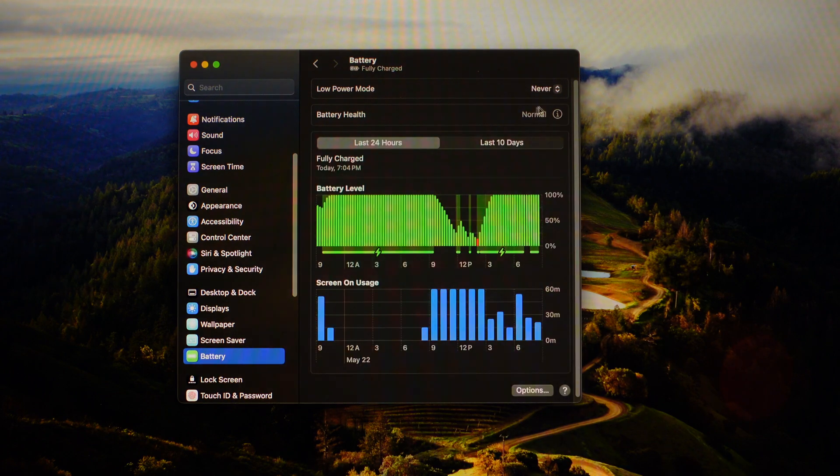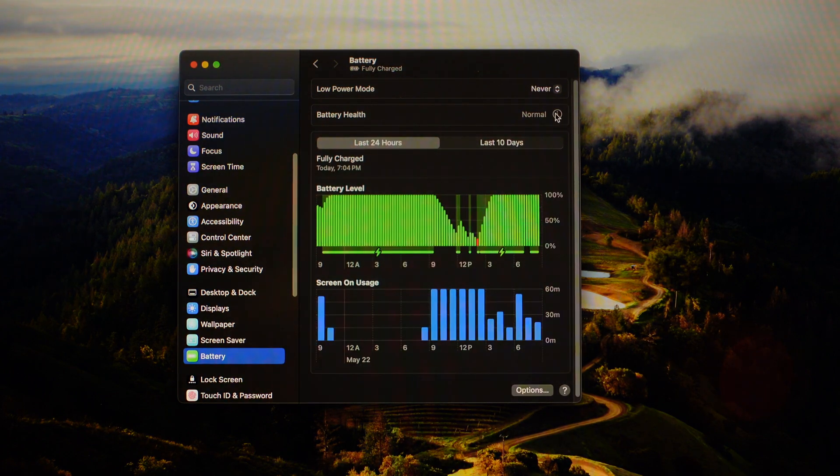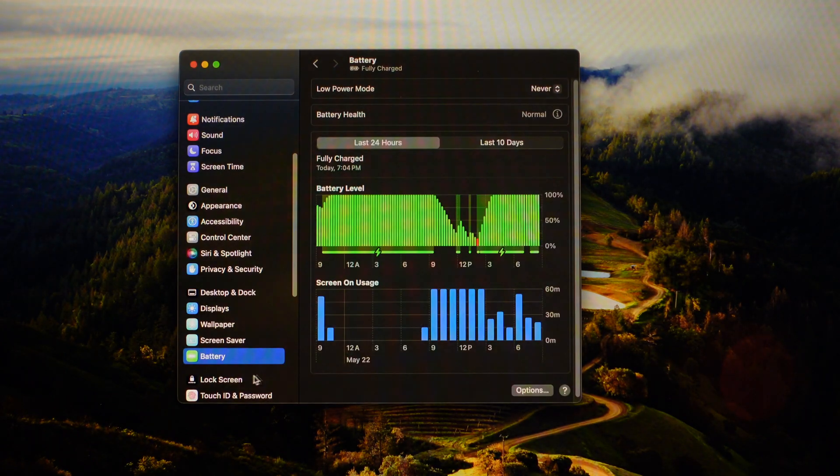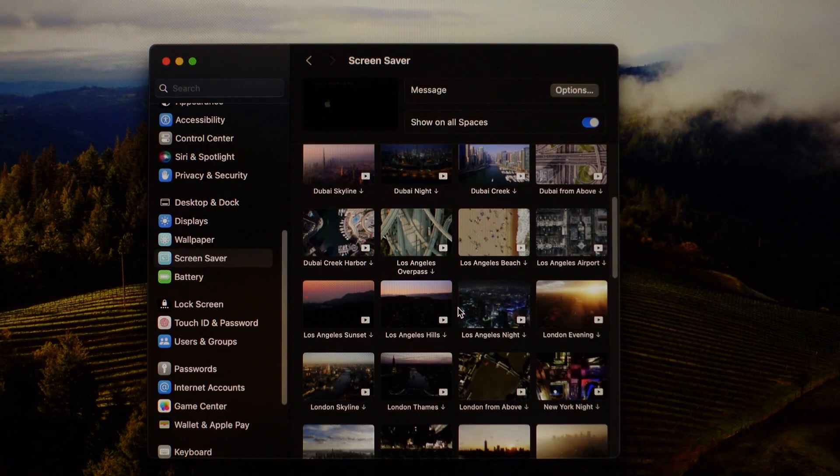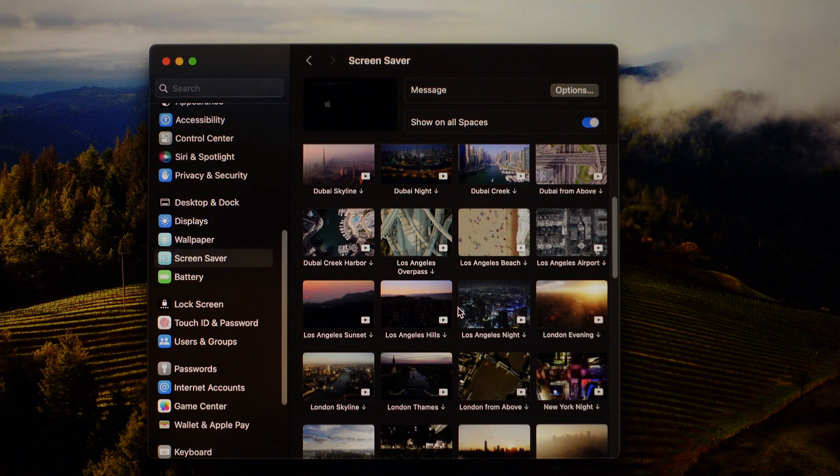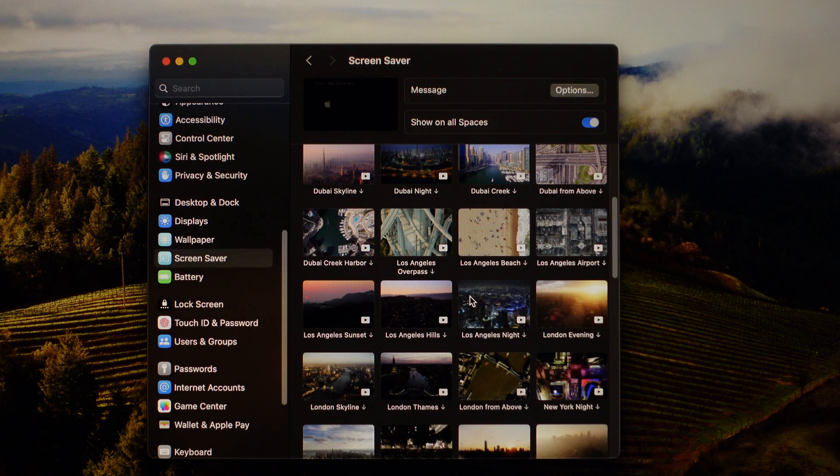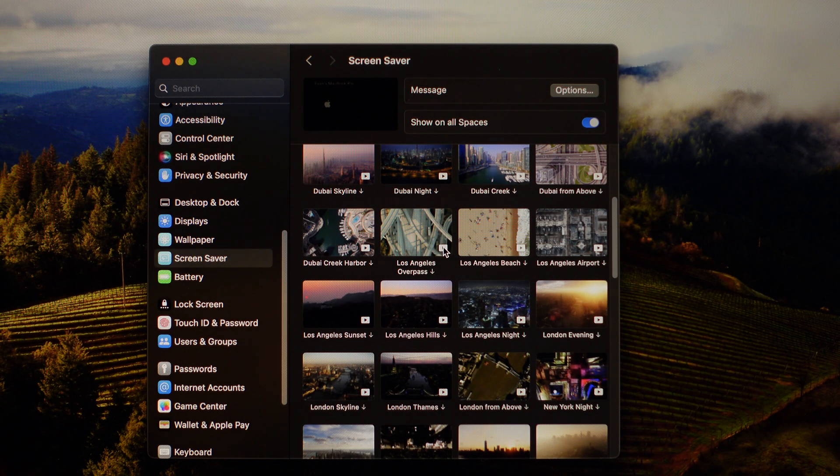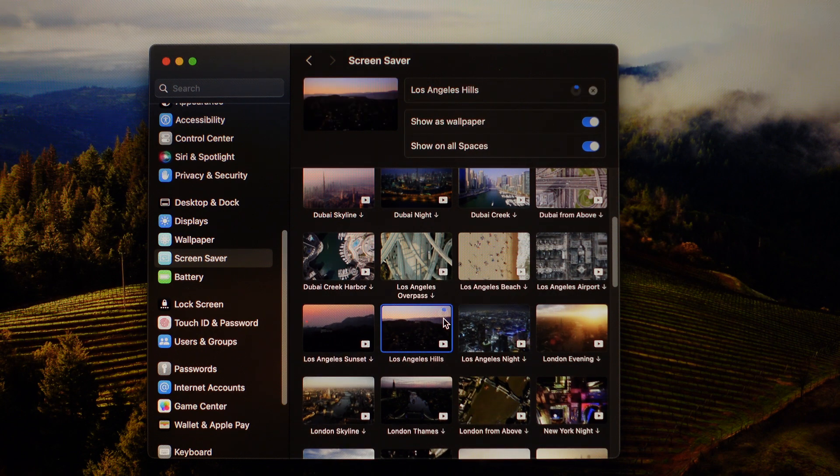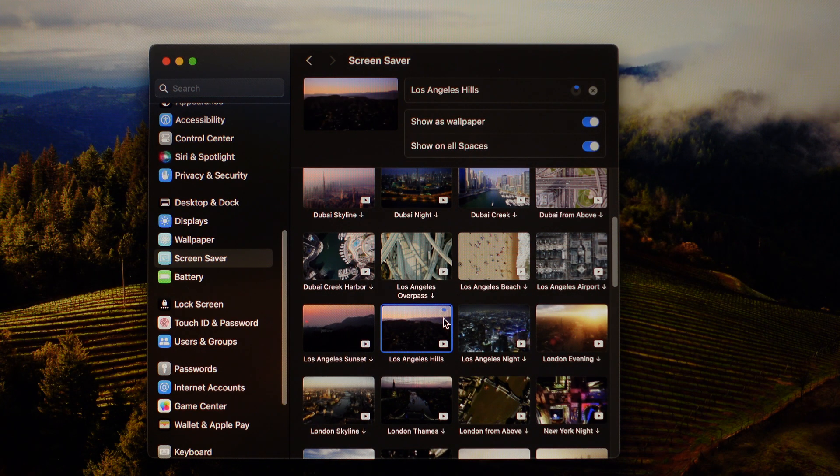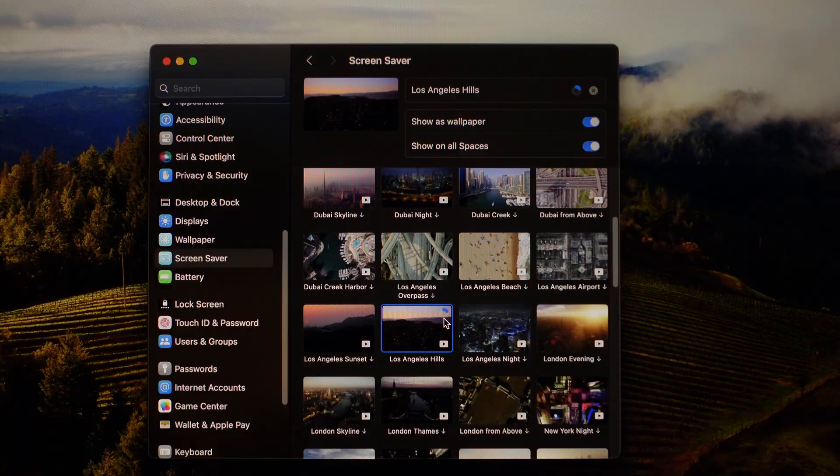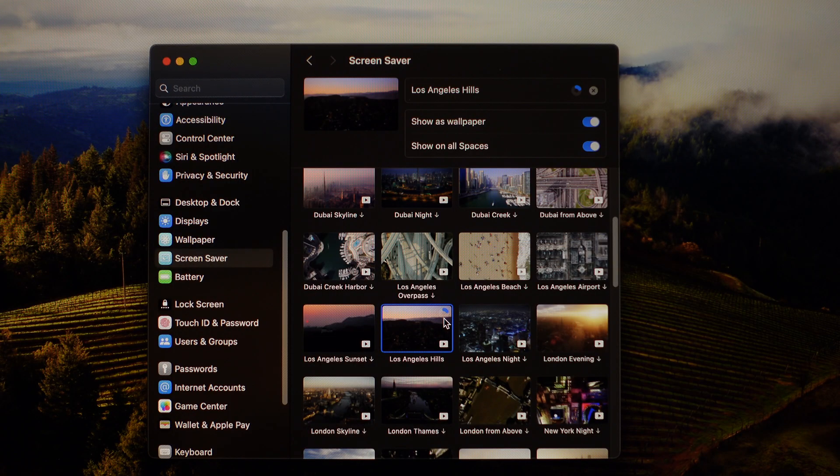And that's all for wallpaper. Let's see my battery health, it should be fine. Yeah, there you go. Also, about wallpaper, you can have it as your screensaver too. I will set it to the Los Angeles Hills, because why not? I'm familiar with that place because of GTA, obviously.